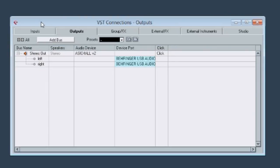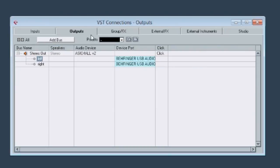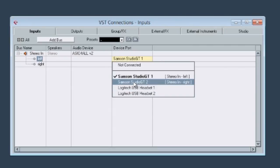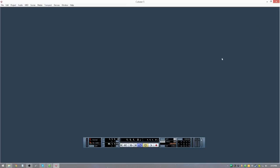So what you would do is set the outputs to where you want the sound to come out of. Once you're done with that, you go to Inputs and do the same thing. Use the drop-down menu and pick the inputs you want — like for your guitar, microphone, whatever.